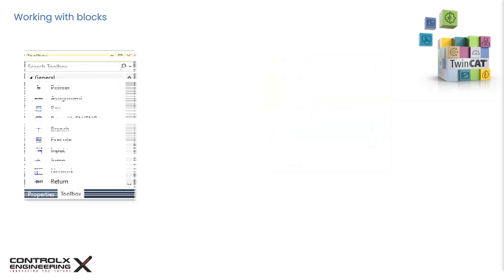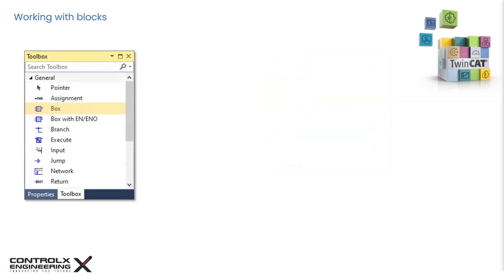If you look at the toolbox, you will see an item labeled as box. This is a generic box which can be used as any operator function or function block simply by replacing the question marks with the name of the desired logic element.